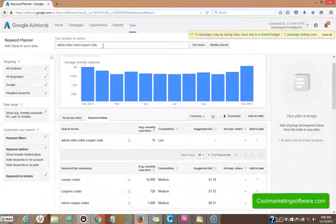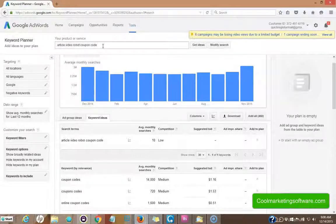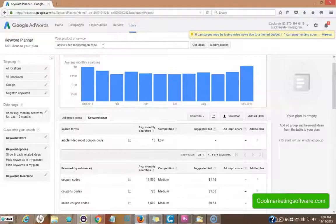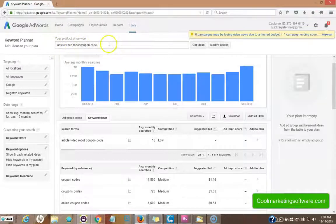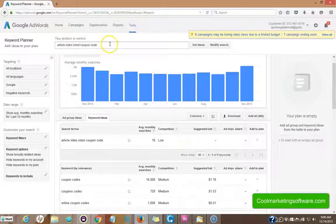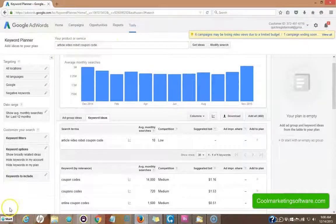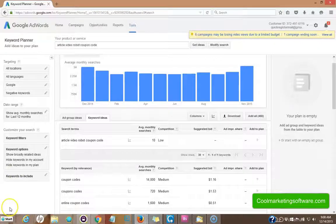So you want to look at what the intent of the searcher is and find keywords that are all related around that intent. I'm looking for people who want software that will turn articles into videos. And I want people who already know about this software and are looking to buy right now. So let's take a look at how to optimize our page using these keywords.